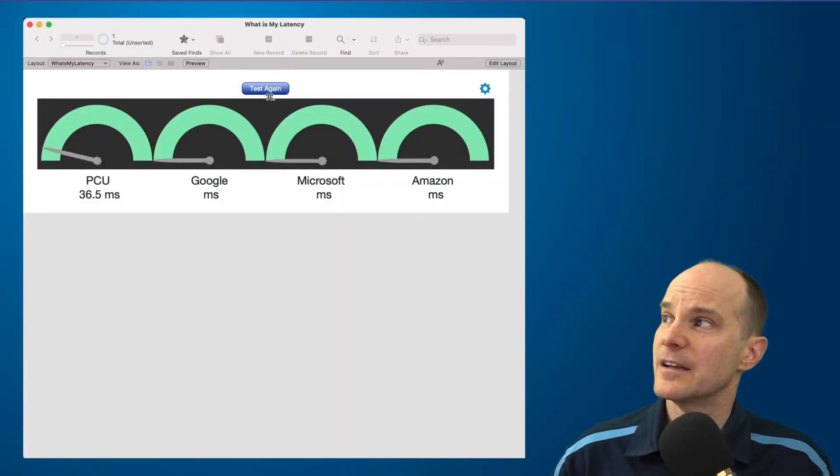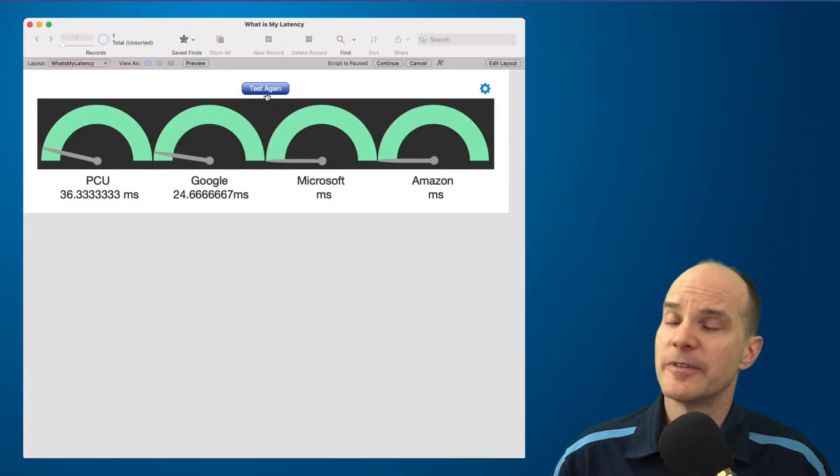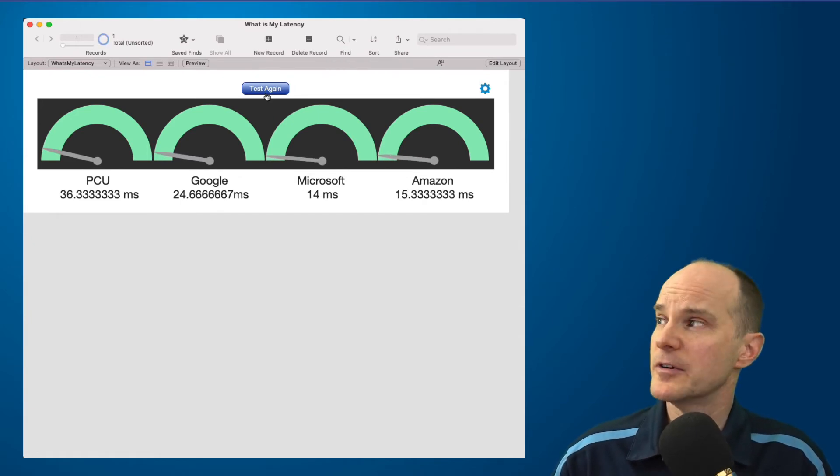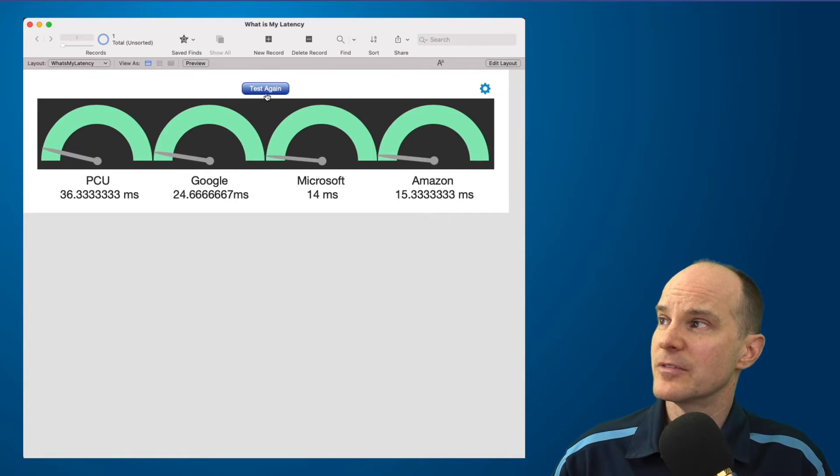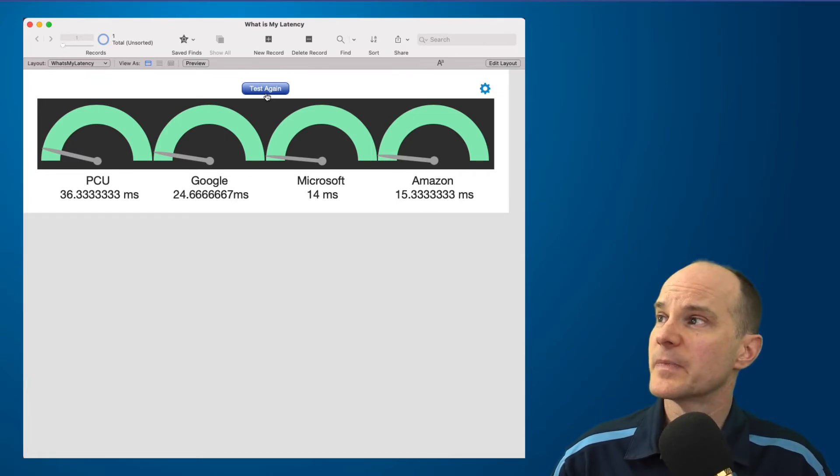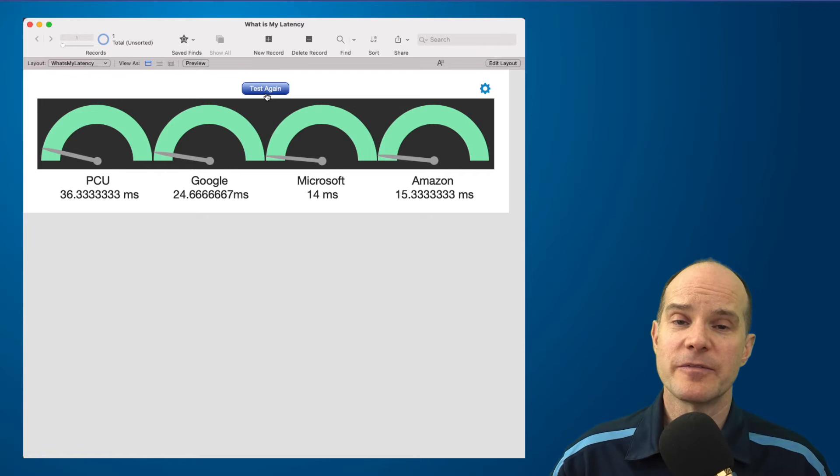You'll see that with a quick test, we've got some nice JavaScript gauges here running in a web viewer, and we can immediately see the name of the site or the location of a server along with its milliseconds down below.